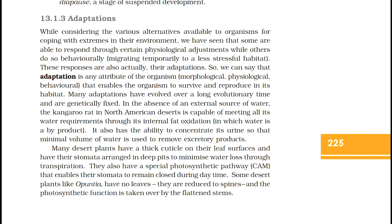13.1.3 Adaptations. While considering the various alternatives available to organisms for coping with extremes in their environment, some are able to respond through physiological adjustments, while others do so behaviorally, migrating temporarily to a less stressful habitat. These responses are actually their adaptations. Adaptation is any attribute of the organism — morphological, physiological, or behavioral — that enables the organism to survive and reproduce in its habitat. Many adaptations have evolved over a long evolutionary time and are genetically fixed. In the absence of an external source of water, the kangaroo rat in North American deserts is capable of meeting all of its water requirements through its internal fat oxidation, in which water is a by-product.